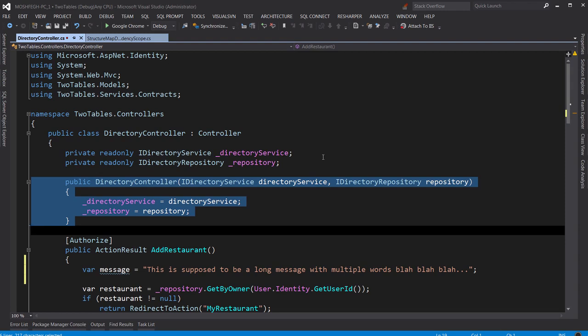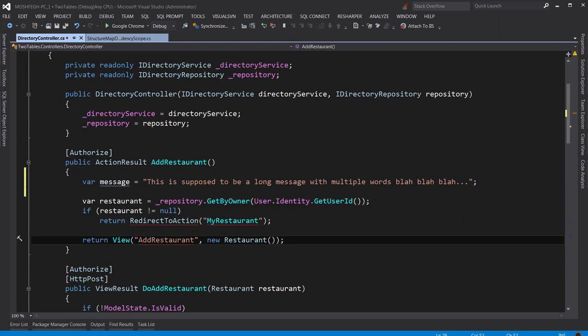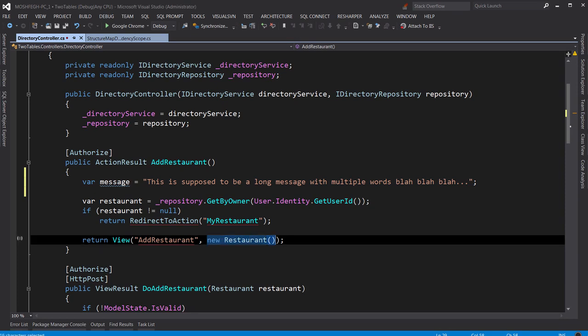I also use this often when selecting arguments of a method. For example, let's say we want to select this bit here. I can put the cursor anywhere on this argument and Ctrl+W, that's it. Selected. One more time, both arguments are selected.